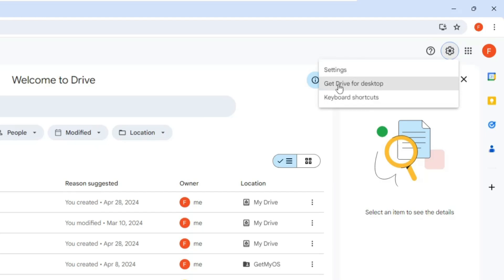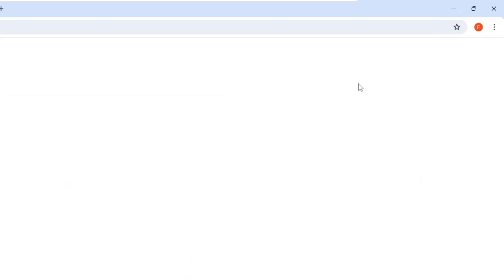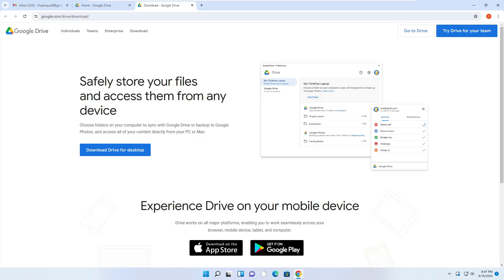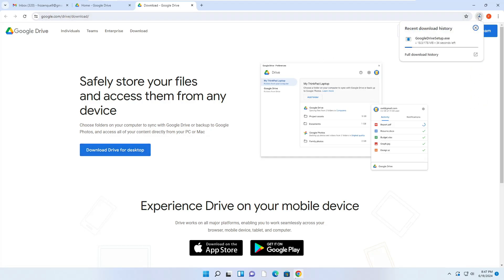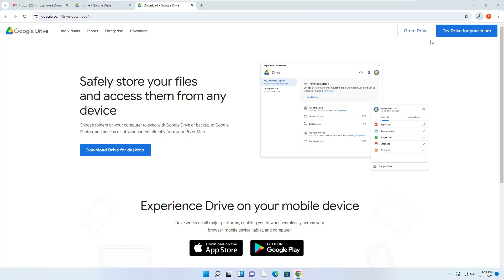Click on it and then it says safely store your files and access them from any device. Here simply you have to click on Download Drive for Desktop. The downloading will be started and it's around 178 MB, so it may take some time depending on your connection. Once it gets downloaded, you have to click on the downloaded file.